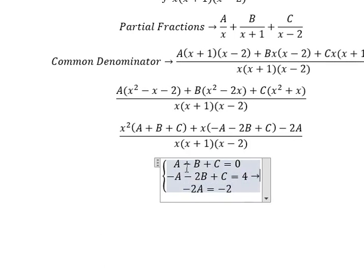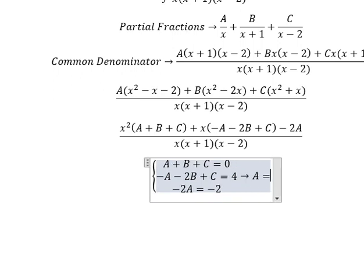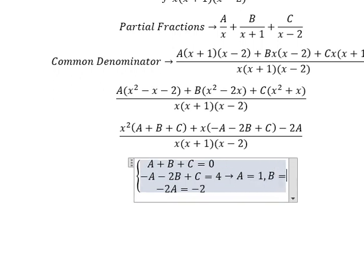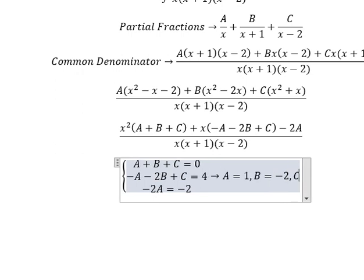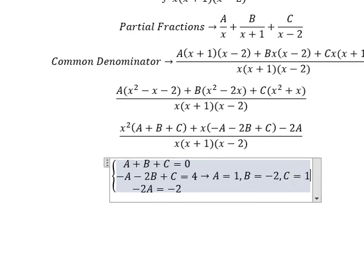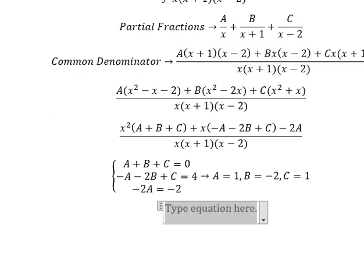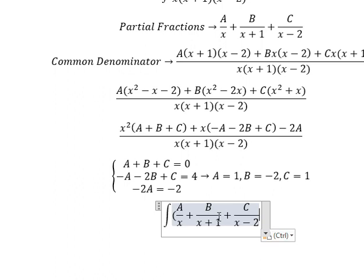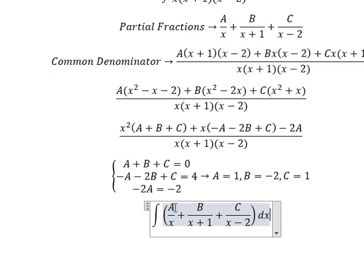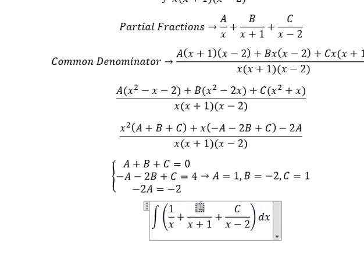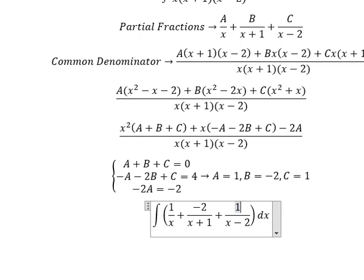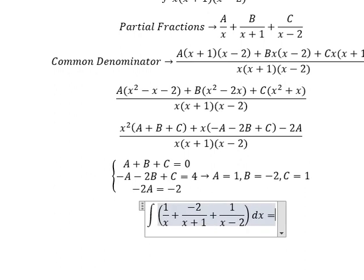Now we find the solution: A equals one, B equals negative two, C equals one. We substitute these values back in. So A equals one, B equals negative two, C equals one, and now we have the final answer.